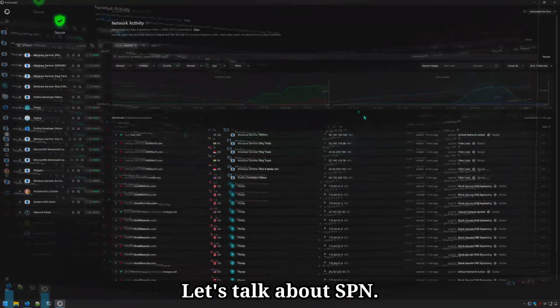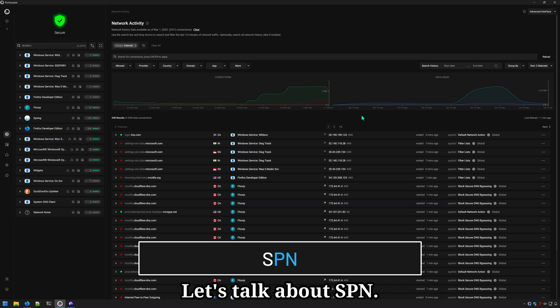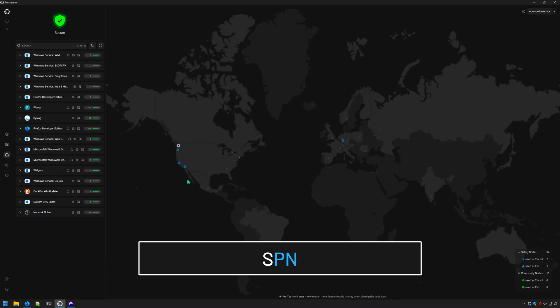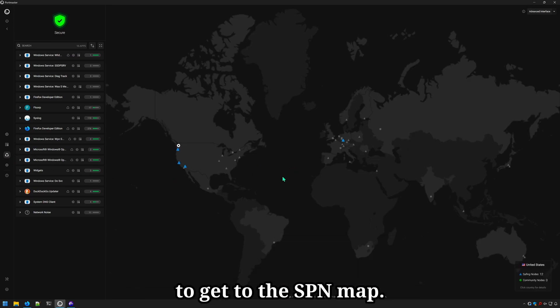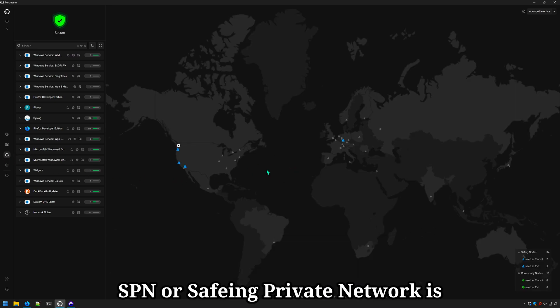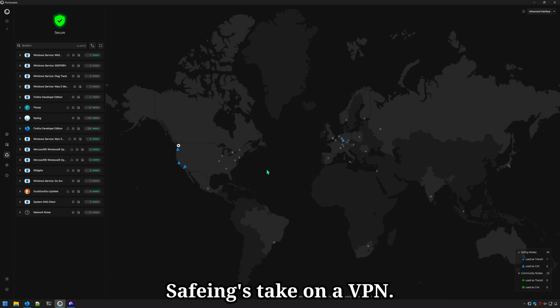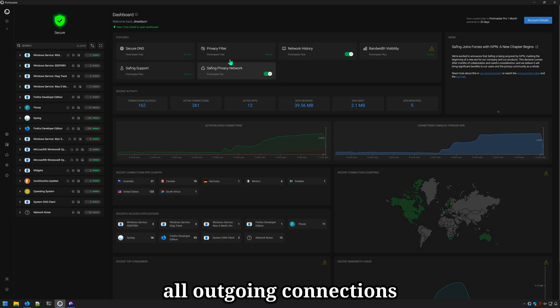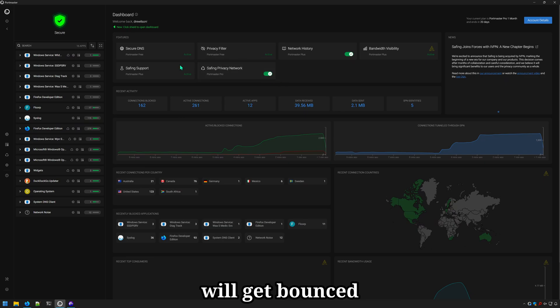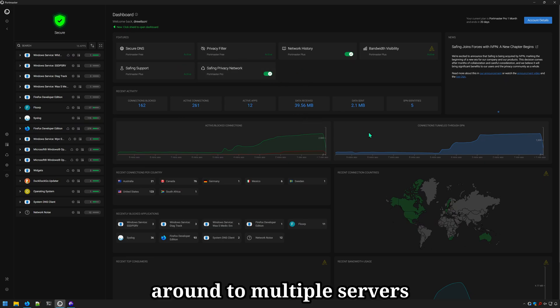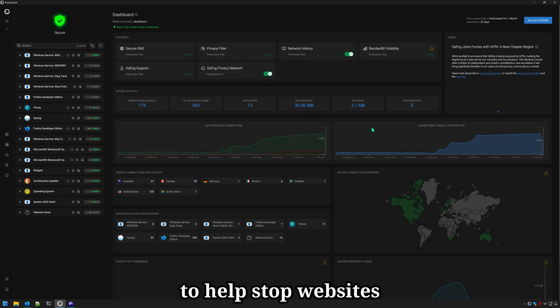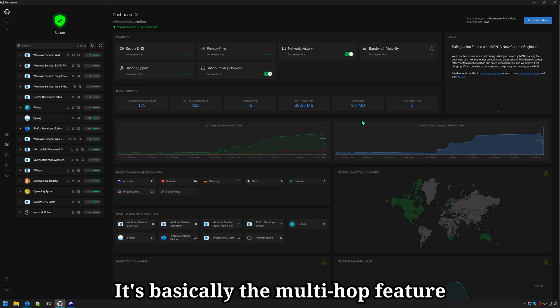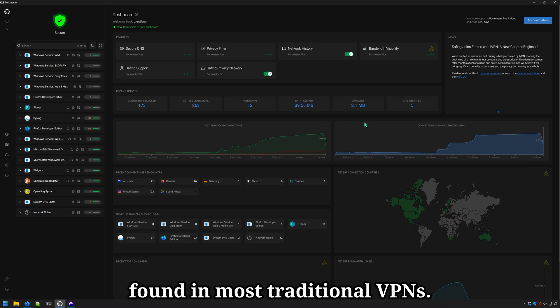Let's talk about SPN. I'm going to go ahead and click on the little circle icon to get to the SPN map. SPN or Safing Private Network is Safing's take on a VPN. When SPN is enabled, all outgoing connections will get bounced around to multiple servers to help stop websites from identifying you. It's basically the multi-hop feature found in most traditional VPNs.